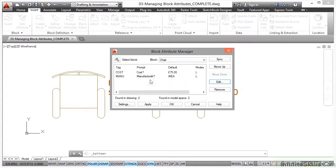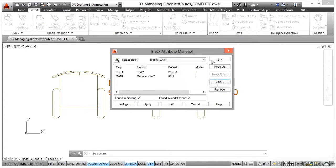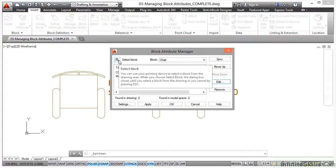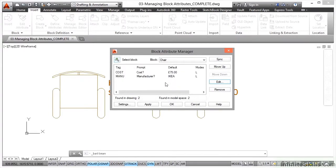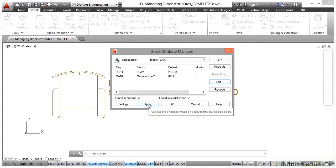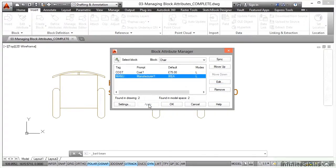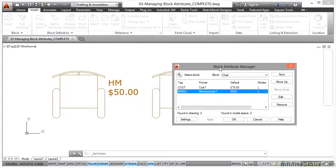Those have updated in the Block Attribute Manager. Now what I could do is sync that, or I could select a block I maybe want to edit instead — but I'm not going to. I'm going to apply those changes, move that over here, and click OK.